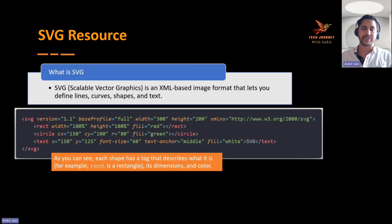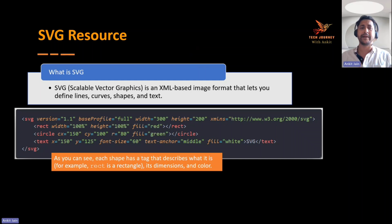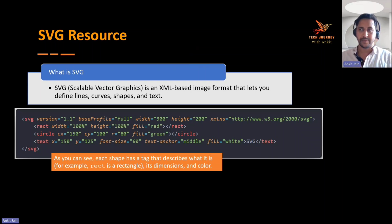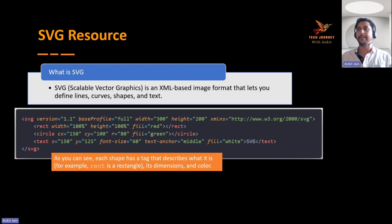What is SVG? SVG stands for Scalable Vector Graphics. It's a kind of image format — you may have heard of different image formats like PNG or JPG. SVG is another type, and what makes it different is that it is an XML-based image format. SVG allows you to write code that defines how your image should show up.